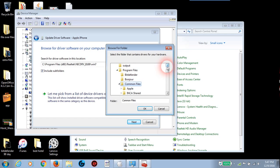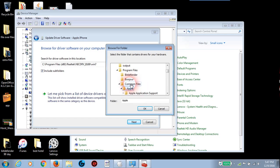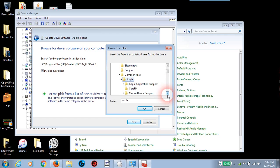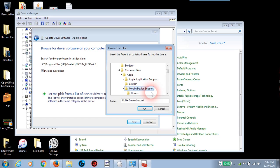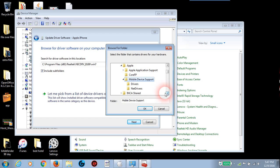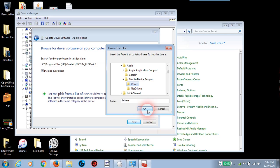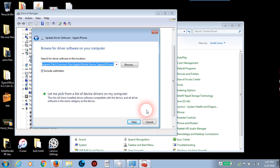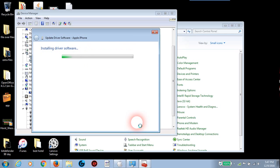Oh, I'm sorry. Hold on. We have to go into the, let's open up the Apple folder. And then see if you have a mobile device support. Yeah. And now we're going to go into drivers.